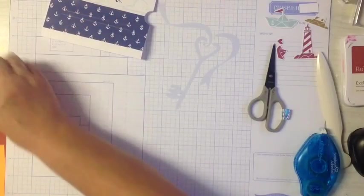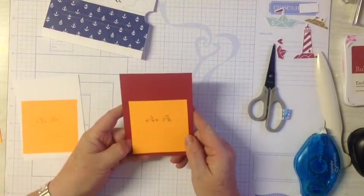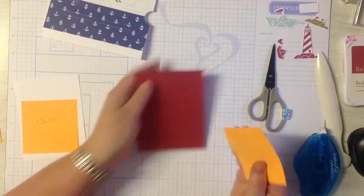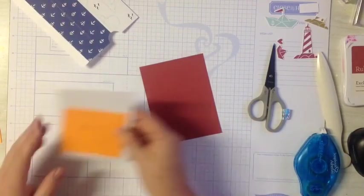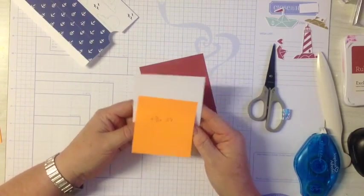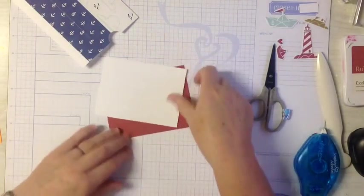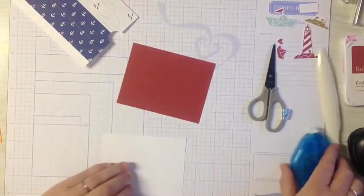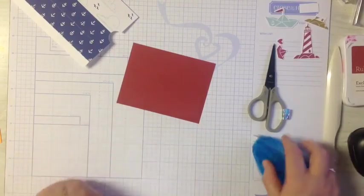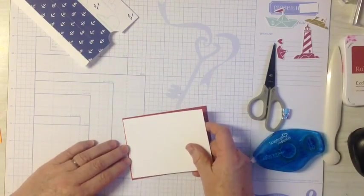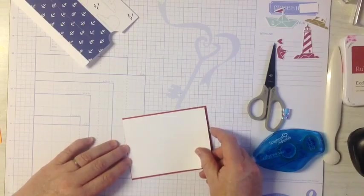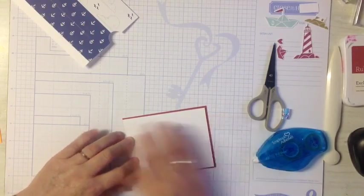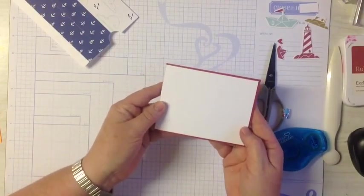Now we'll pop that aside for a minute because we're going to add our center section. Our red measures four and three quarters by three and five eighths, and our white piece measures four and five eighths by three and a half. So we're going to attach the white on top of the red. That just fits directly, it butts up to the bottom.